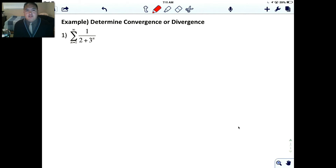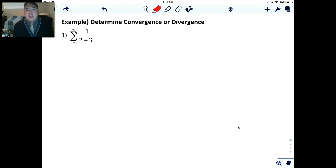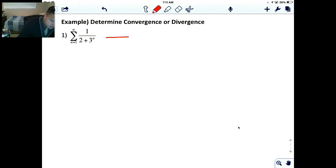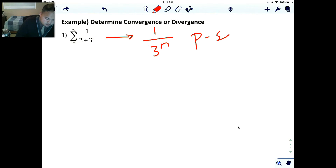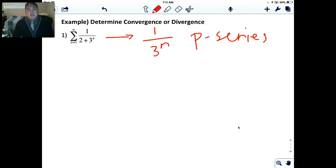Let's do the first example: is this series converging or diverging? It kind of looks like a geometric series — something I already know — but it's not, because it has a '2 plus' in the denominator. So I'm going to compare it to 1 over 3 to the n, which is a geometric series.